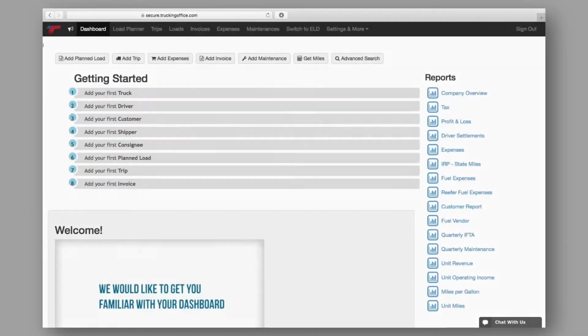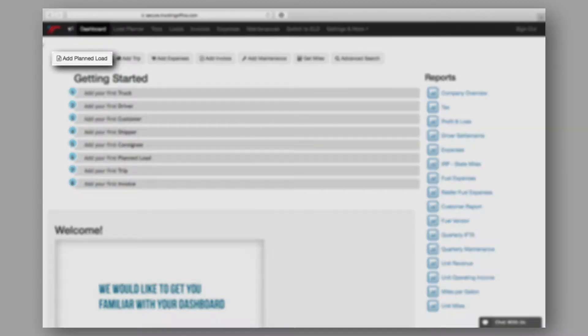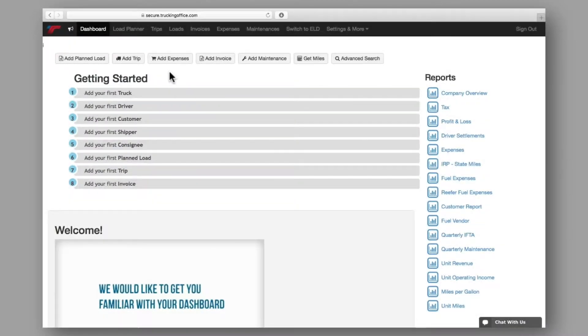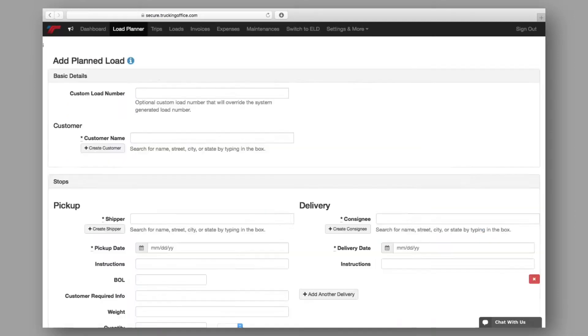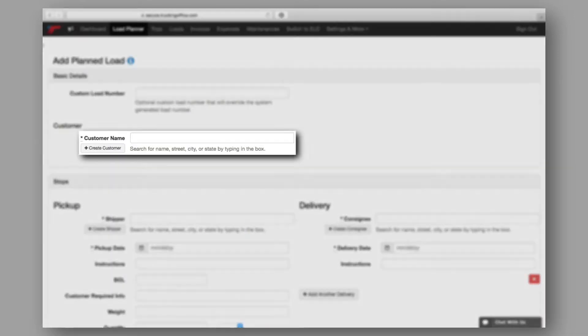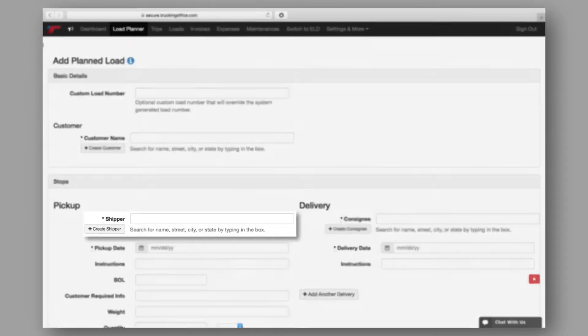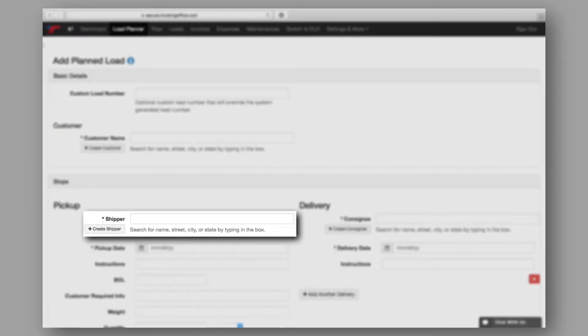From your dashboard, there are two ways to access the load planner page. The first is the add planned load button here. This takes you directly to the load planner page where you'll enter the details of your load, such as customer name and shipper. We'll get back to this later.